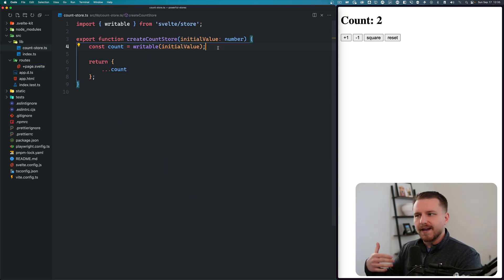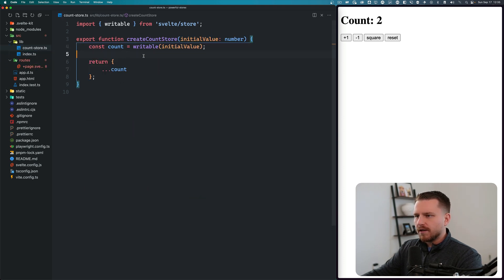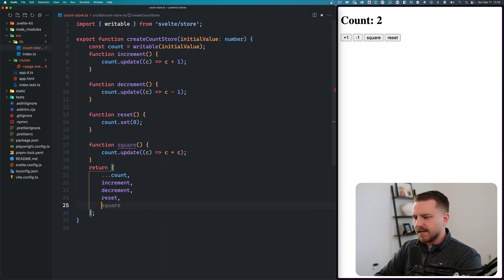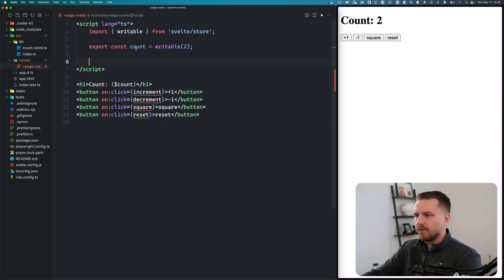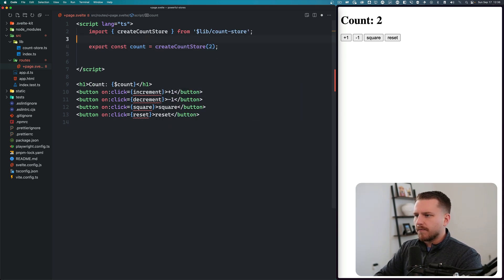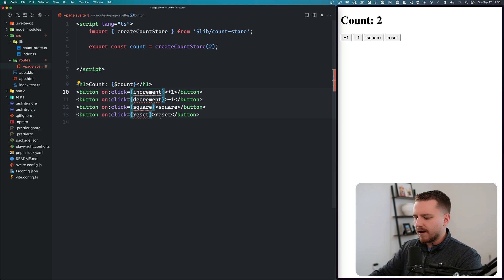Where it gets really cool is that we can add those functions inside this function. So we copy increment, decrement, reset, and square in, and return them alongside the store. Then instead of using writable directly, we use createCountStore. Now we can access all of these methods using count.increment, count.decrement, count.square, and count.reset.